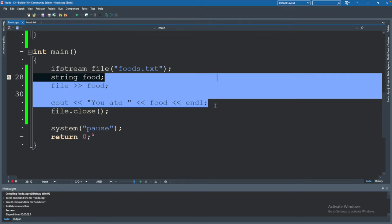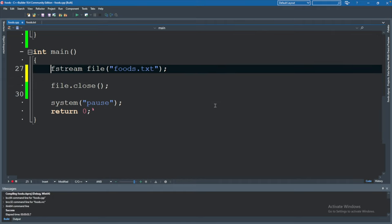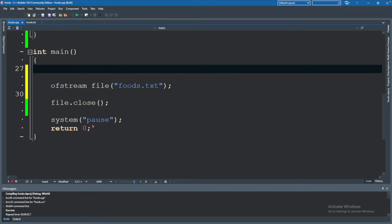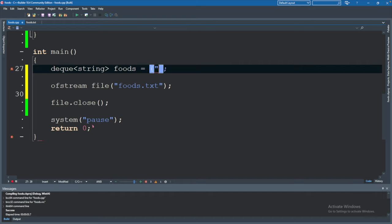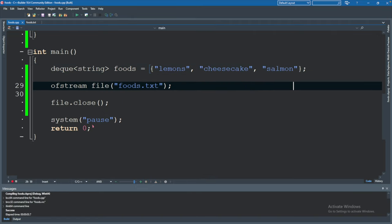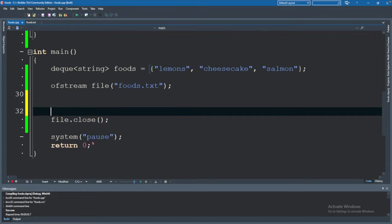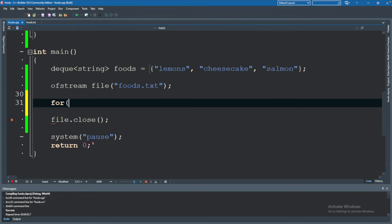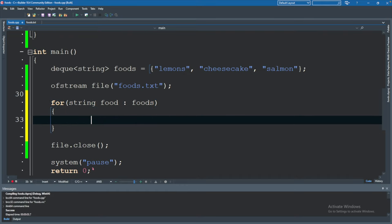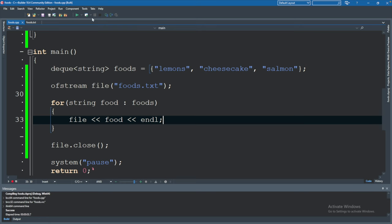We will remove this code since we're going to go back to what we had but it's going to be a little bit different. So we'll have an ofstream foods.txt. Instead of asking the user for multiple foods let's just go ahead and define a deque of type string foods and this will be initialized with a few values. So lemons, cheesecake, and salmon. We can loop through these so after we've opened the file we'll say for every single item in here type string food which comes from foods we will output this to the file so file food and line and then file dot close.